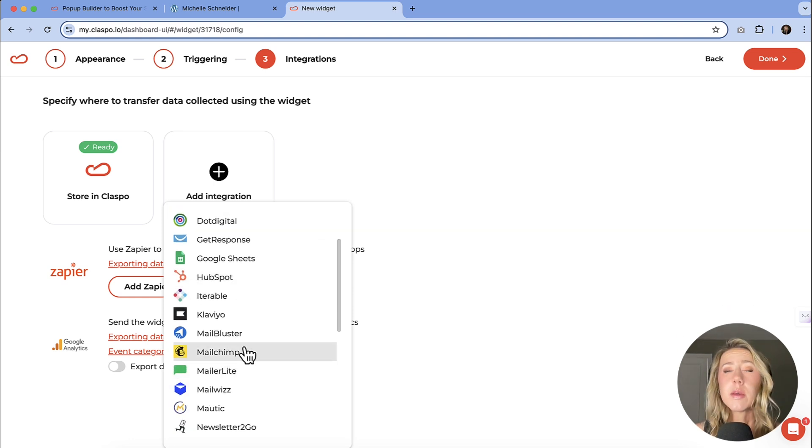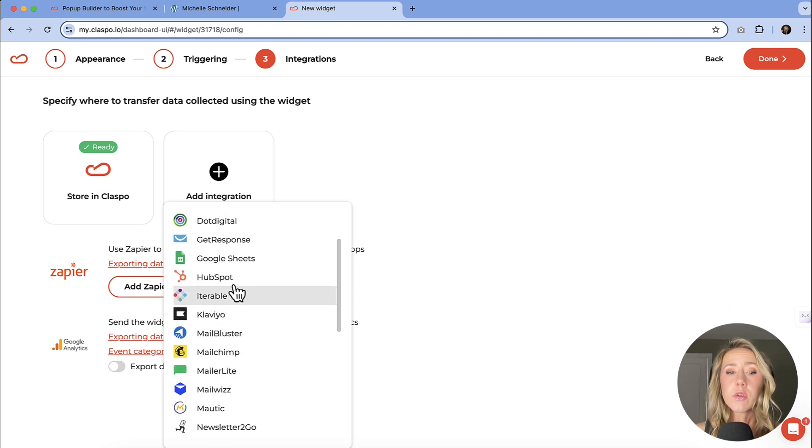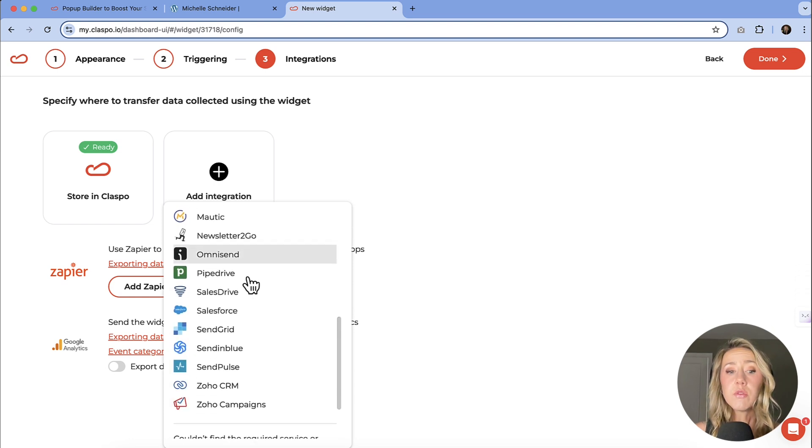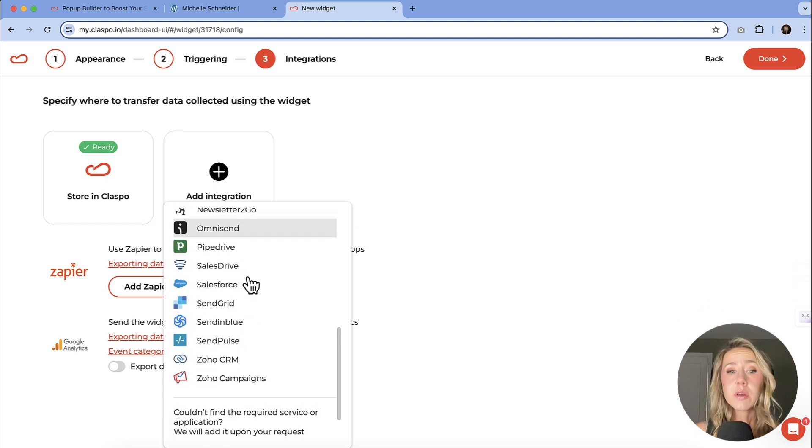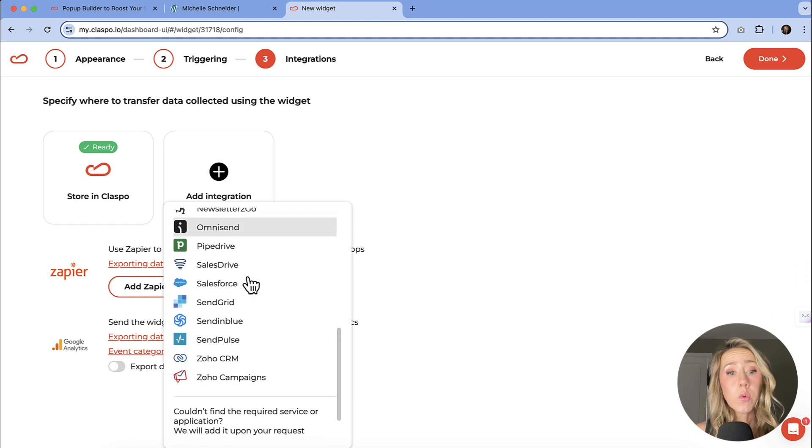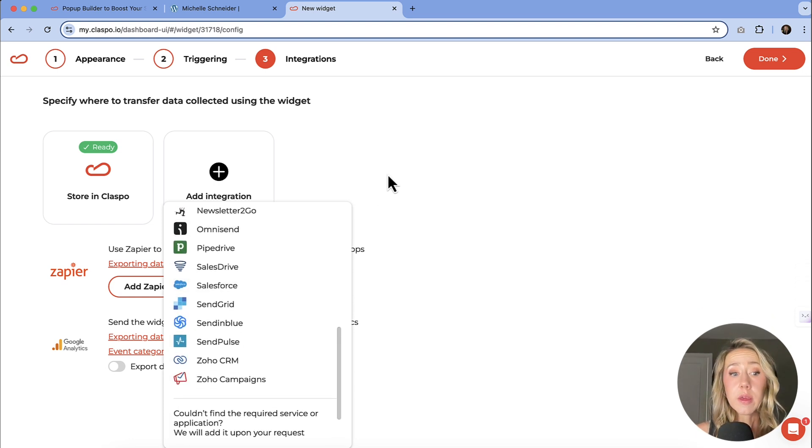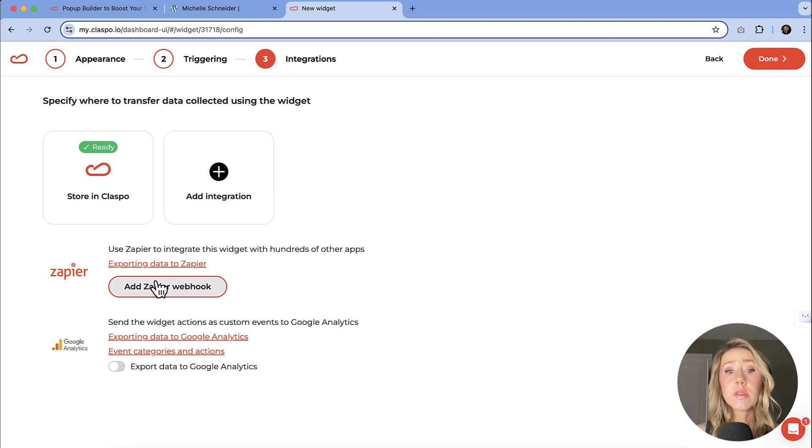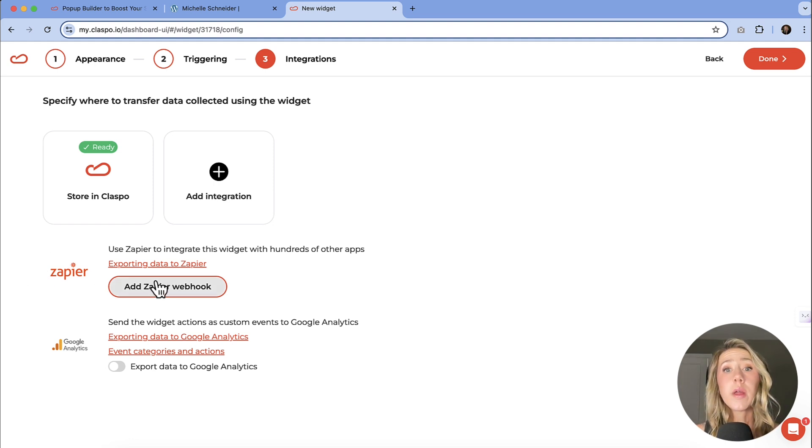But if you do have one that's not on the list, don't worry. You can use Zapier and then you can create a webhook there to connect it to whatever platform that you're using.